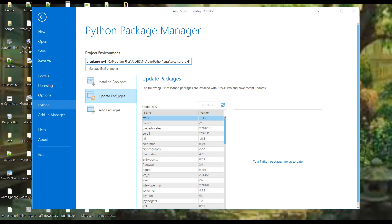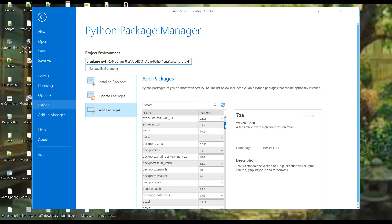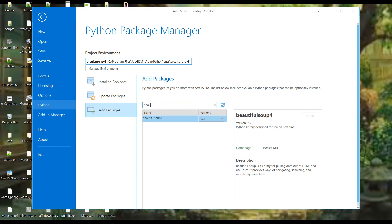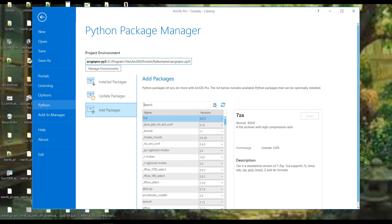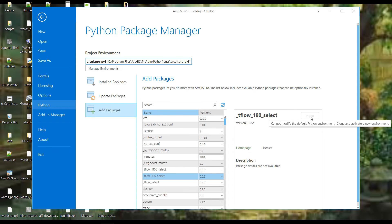The 'Update Packages' button will obviously update your packages, but I'm not going to do that now since it takes a while. Then we have 'Add Packages', which is all the stuff you don't have that you might want. I said I might want Beautiful Soup — I think I can search for it here. But I notice the install button is grayed out. In fact, for all of these, the install button is grayed out. If you hover over it, it tells you why: you cannot modify the default Python environment — clone and activate a new environment.